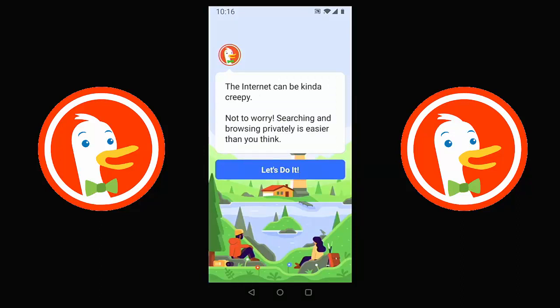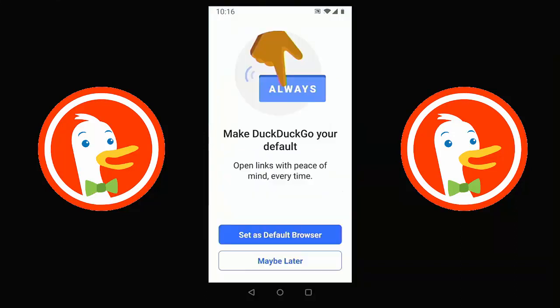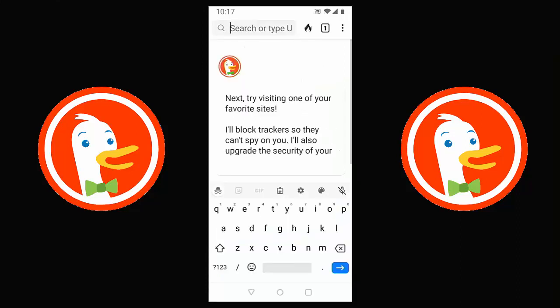The app opens with the message: 'The internet can be kind of creepy — not to worry, searching and browsing privately is easier than you think.' Tap 'Let's do it.' It then asks if you want to make DuckDuckGo your default browser, so that links automatically open through it. I'm going to tap 'Maybe later' since we're just testing it out first.